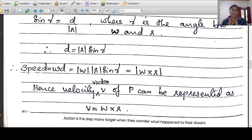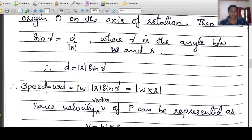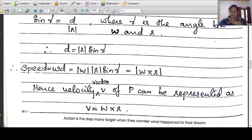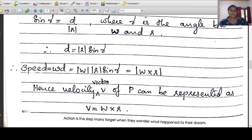We learned that modulus of a cross b equals modulus of a times modulus of b times sin theta. So the modulus of w cross r equals modulus of w times modulus of r times sin gamma — which equals the speed. The velocity vector is v, and the speed is the modulus of v. The velocity vector v equals w cross r.